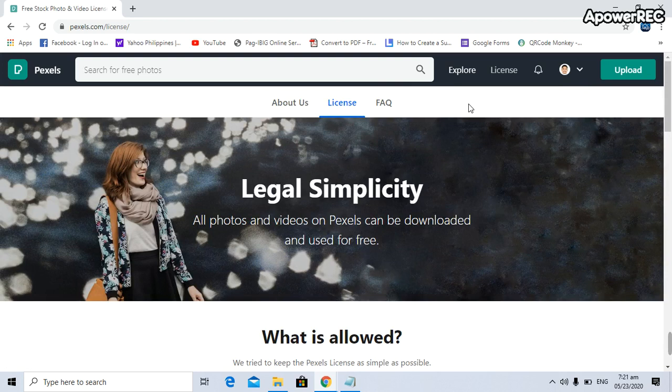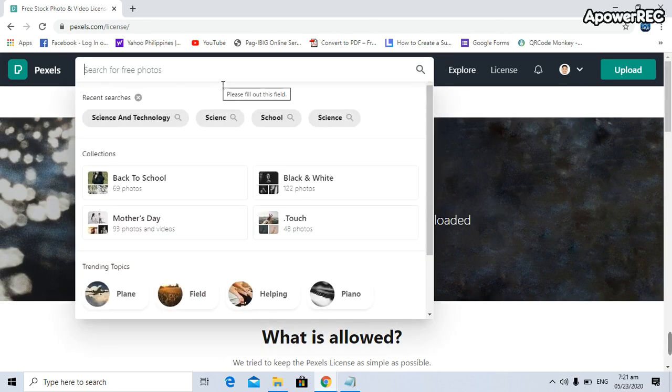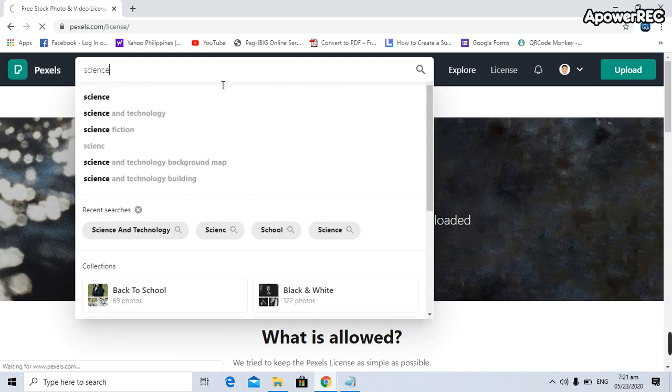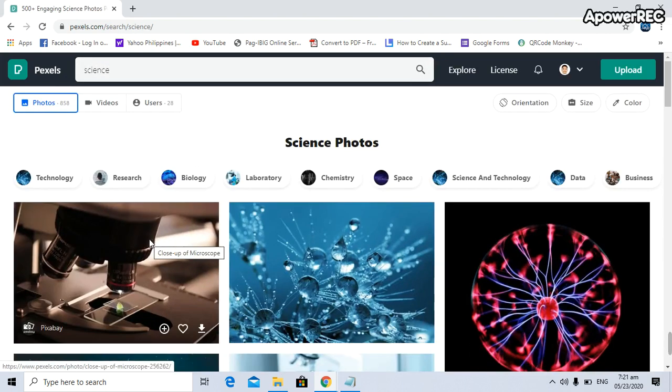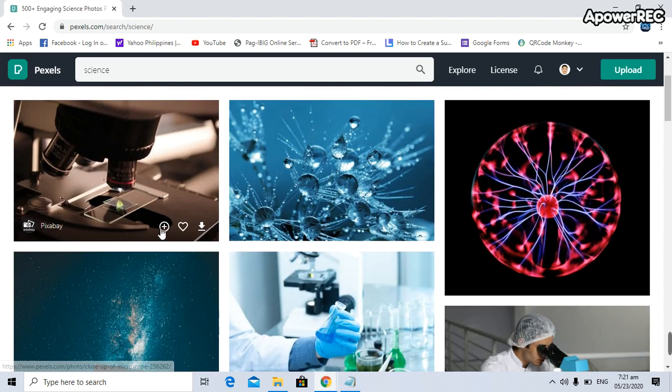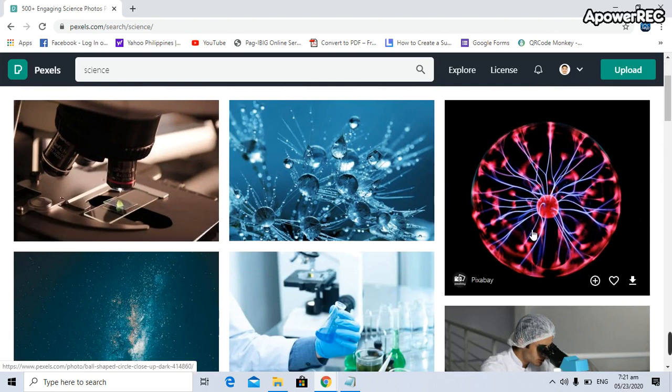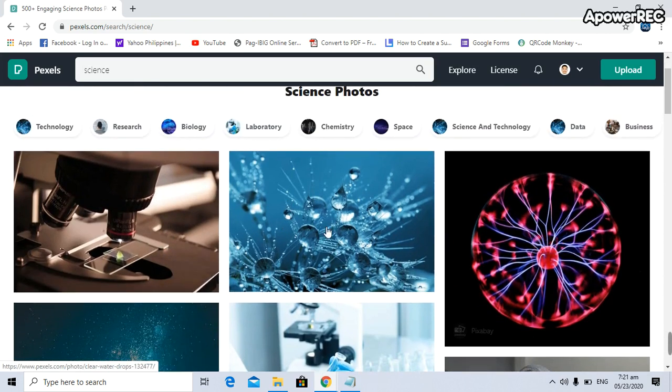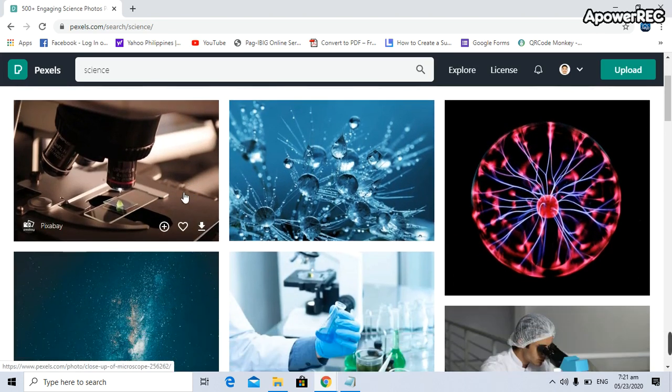To search for free photos, let's say I'm going to search 'science.' There you go, there's a lot of pictures involving science. To download these pictures, all you have to do is click on the inverted arrow with an underline.